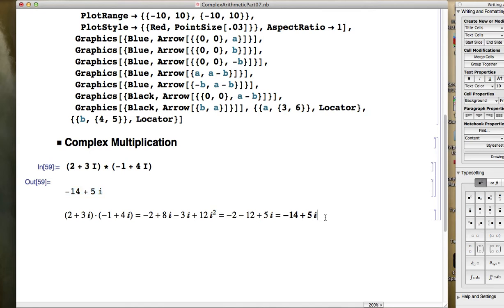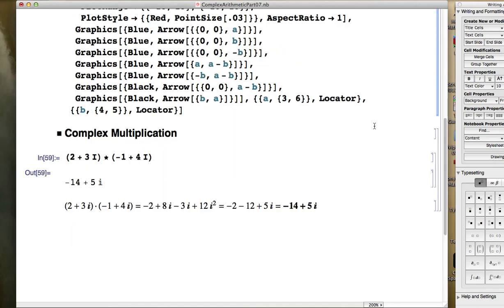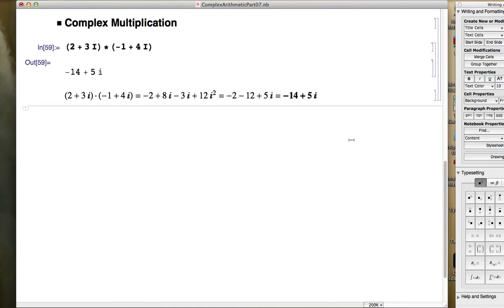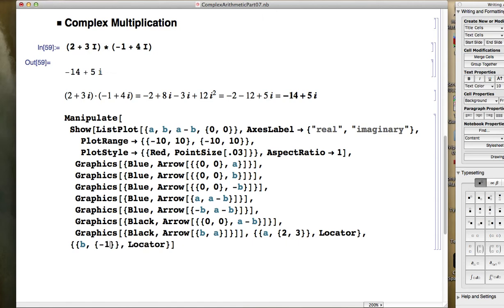I would encourage you to try some other examples, and if you have Mathematica you can check your work — you can also check your work on calculators. Let's think about visualizing this. Let's see if we can visualize this in about 5 minutes. Let's change A and B: A is now going to be 2 plus 3i, and B is going to be negative 1 plus 4i.